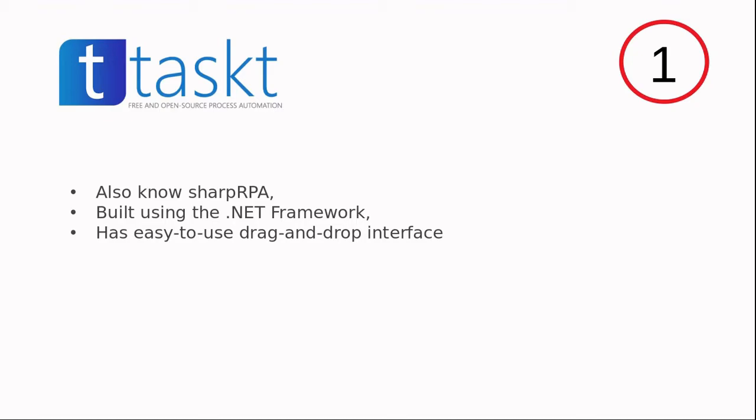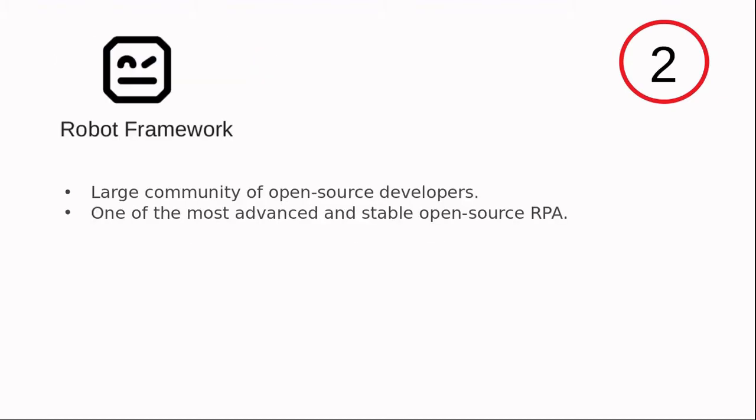The second tool in our list is Robot Framework, which has a large community of open source developers. It is one of the most advanced and stable open source RPA solutions in this list.